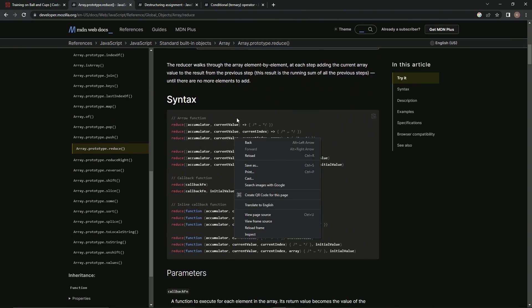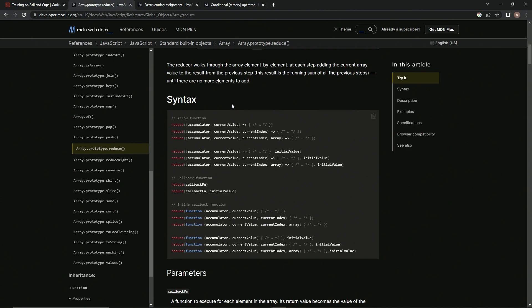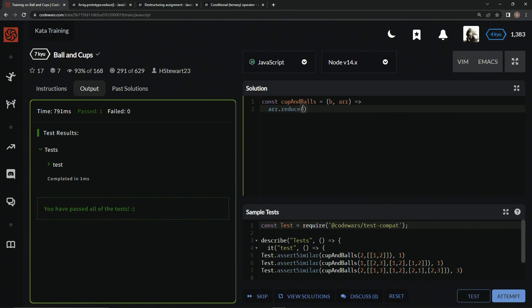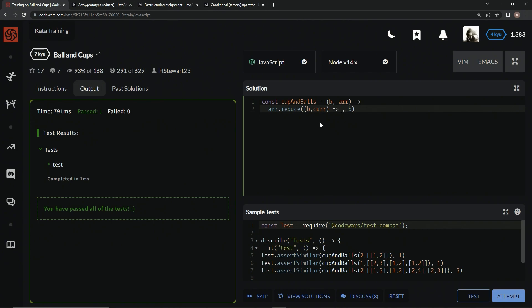The first time that the callback is run, there's no return value of the previous calculation, so if supplied, the initial value may be used in its place. So we're going to be using the initial value, and it's going to be B. So what we're going to do here is we're going to have R dot reduce accumulator current value as the arguments, the arrow right here, and then also the expression here with the initial value after the comma.